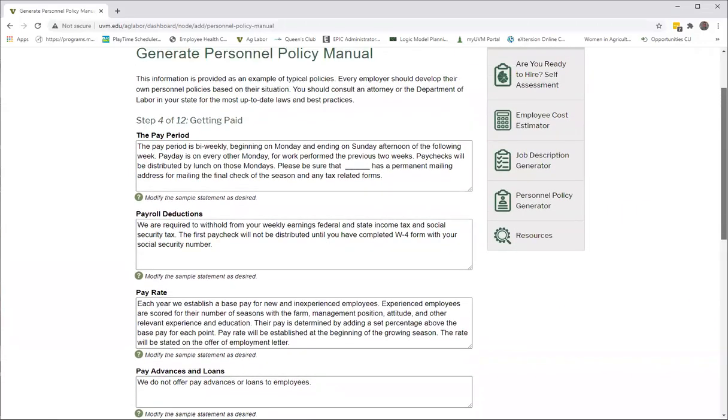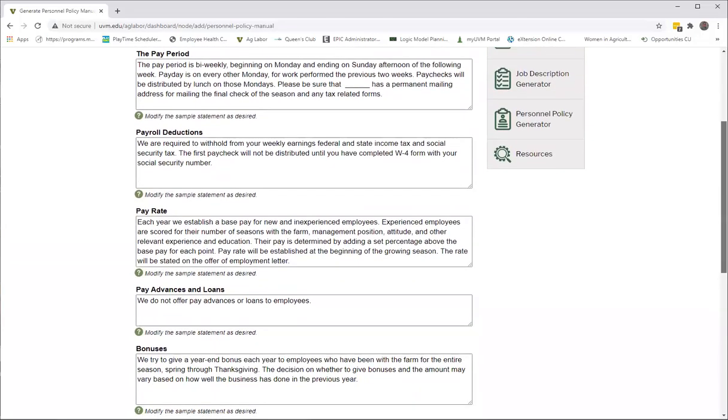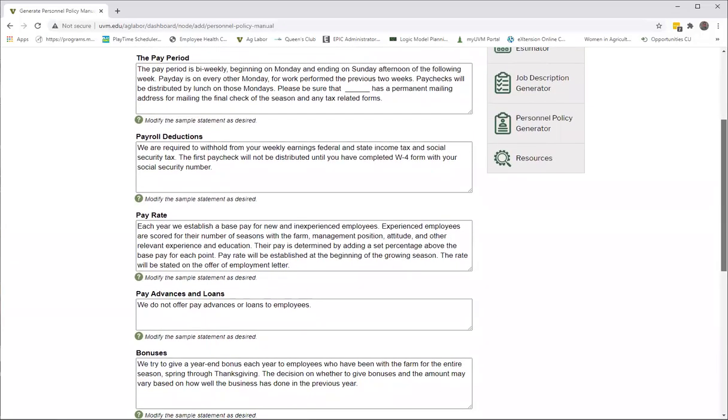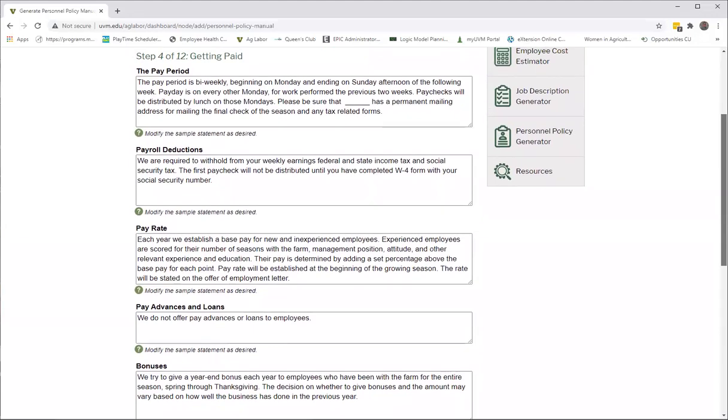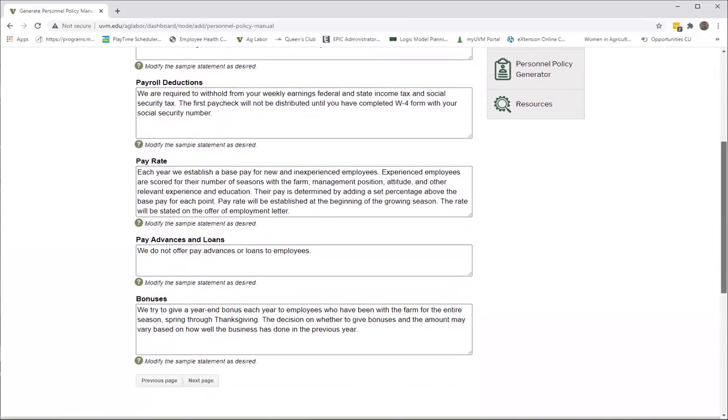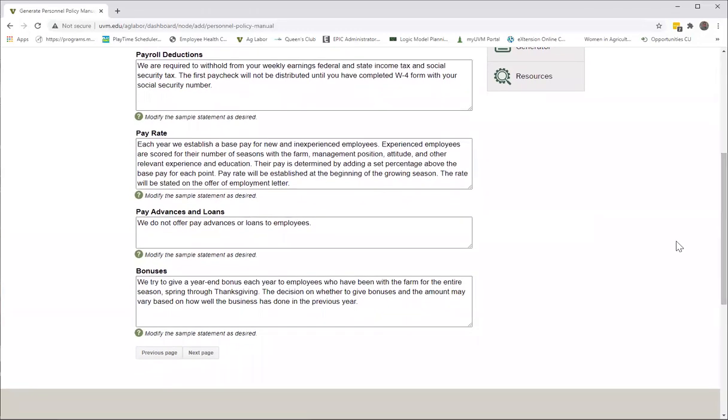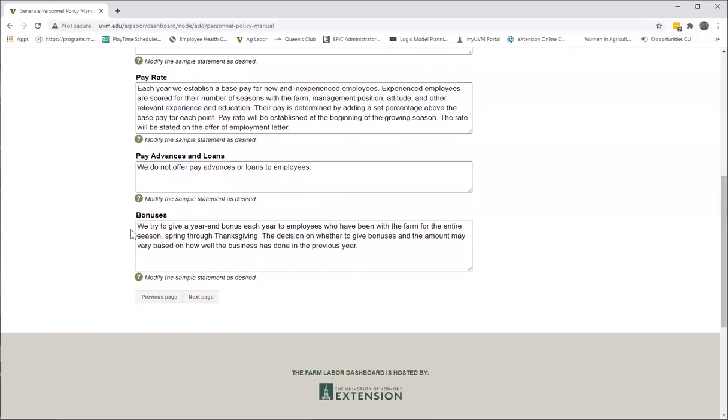How to get paid—this is usually a very interesting section for most employees. What the pay period is, how often people get paid, where they pick up their checks, what the pay rate is. Please feel free again to customize this for your own personal situations. If there are bonuses, if there are not bonuses, you can just put in 'this does not apply, we have no bonuses.'